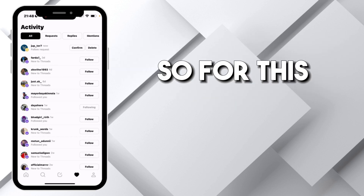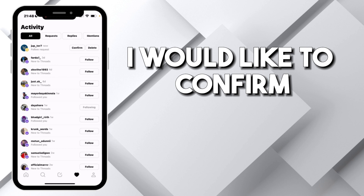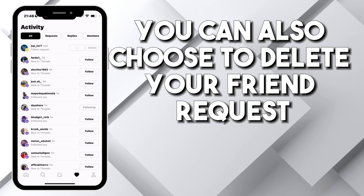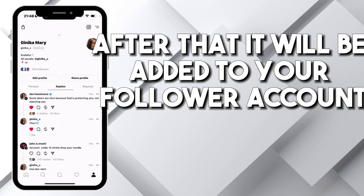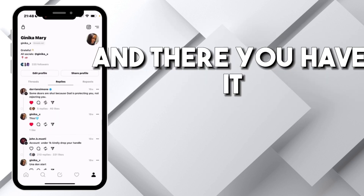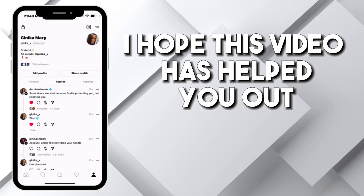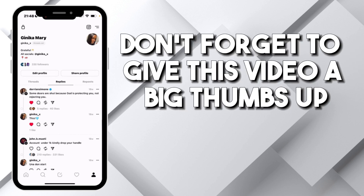You can also choose to delete a friend request. After accepting, the person will be added to your follower count. And there you have it — I hope this video has helped you out.